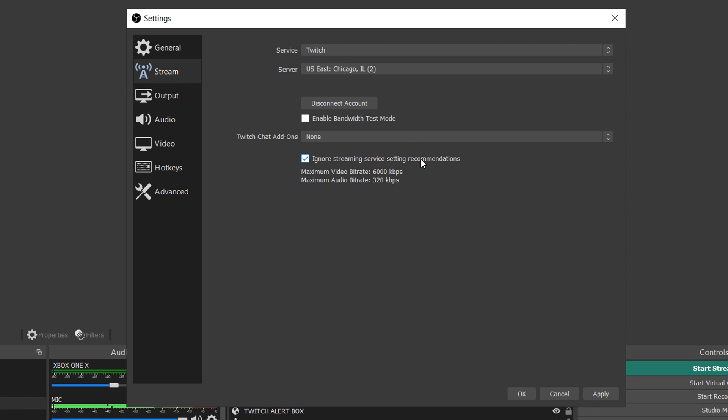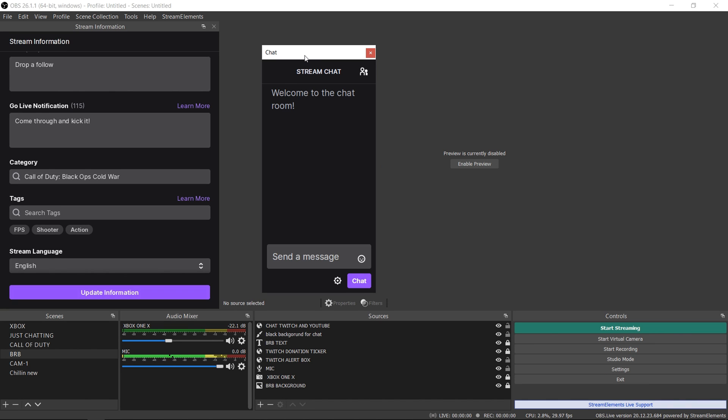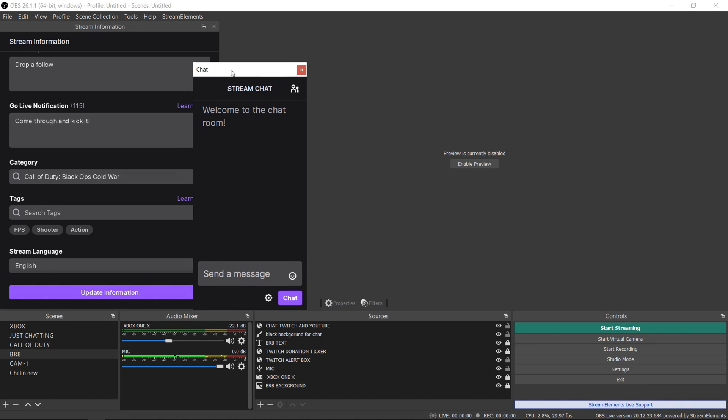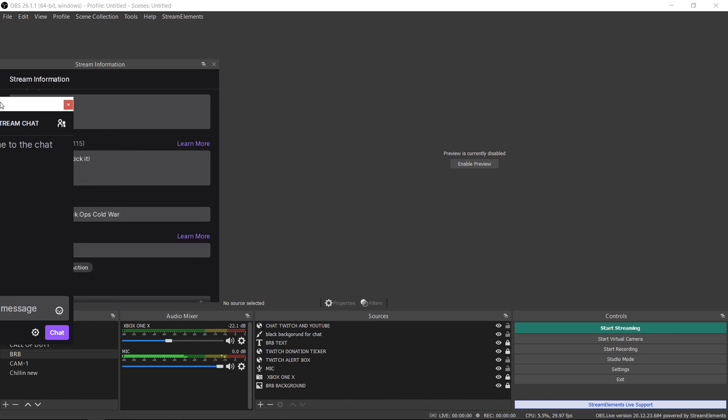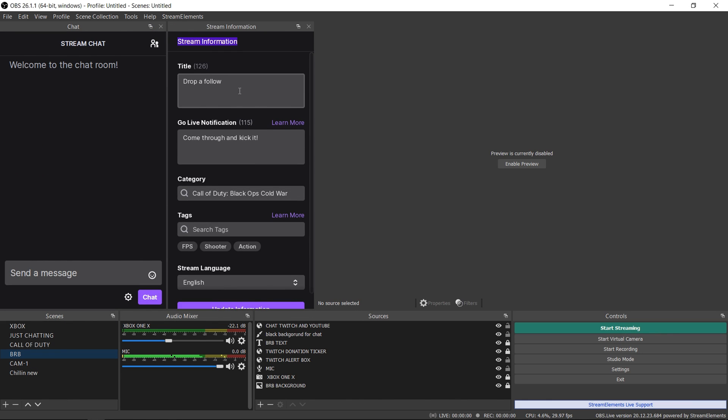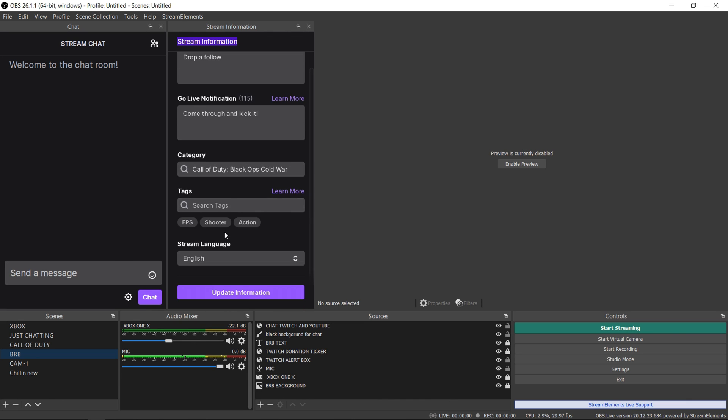Once you do that it'll pop up these different windows that you can place wherever you want. Then you can choose to change your title from here, you can do the go live notification, you can do the category from here, everything without even having to go to Twitch or get on your phone and change it that way. And of course you see your chat right here.